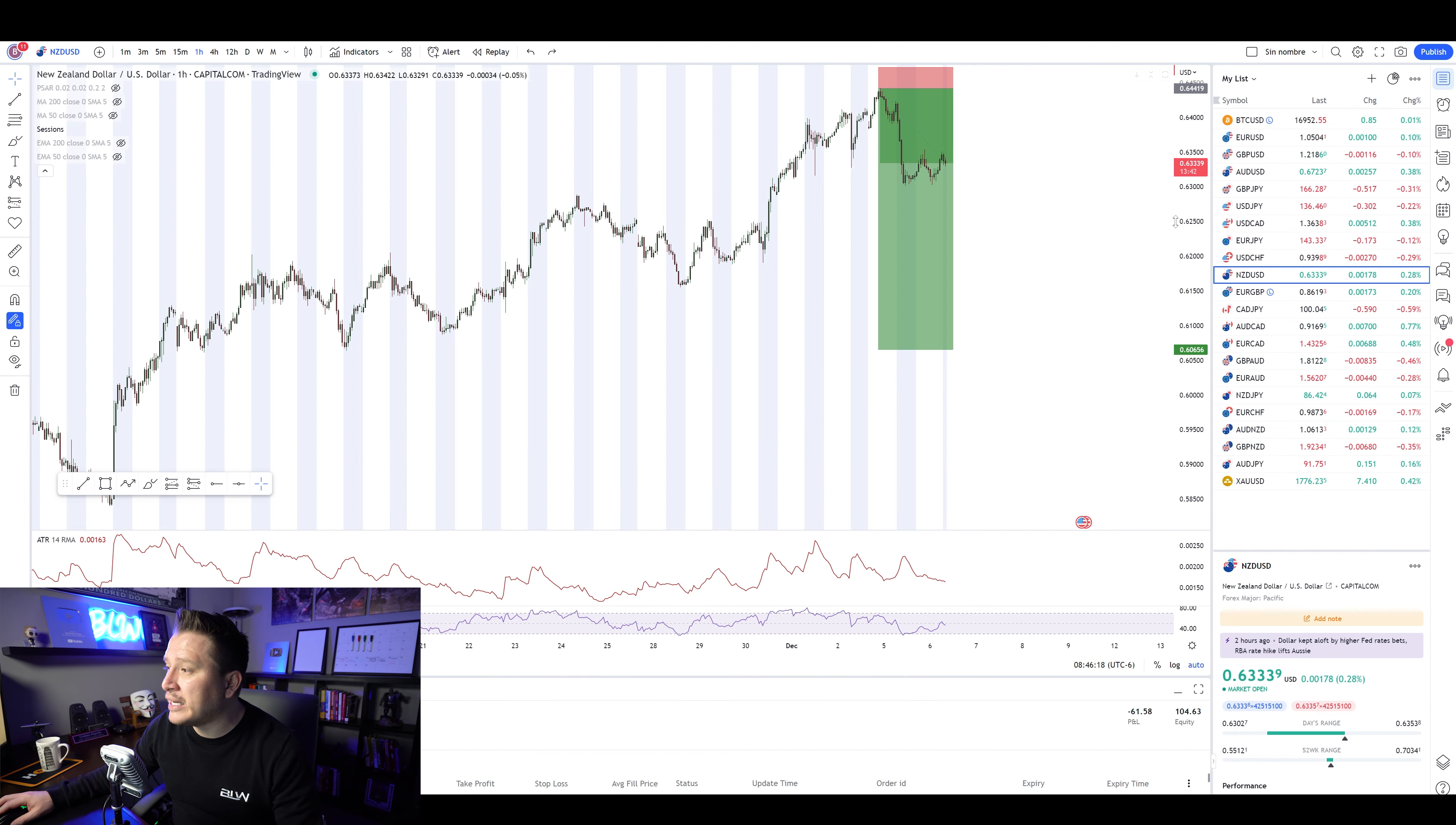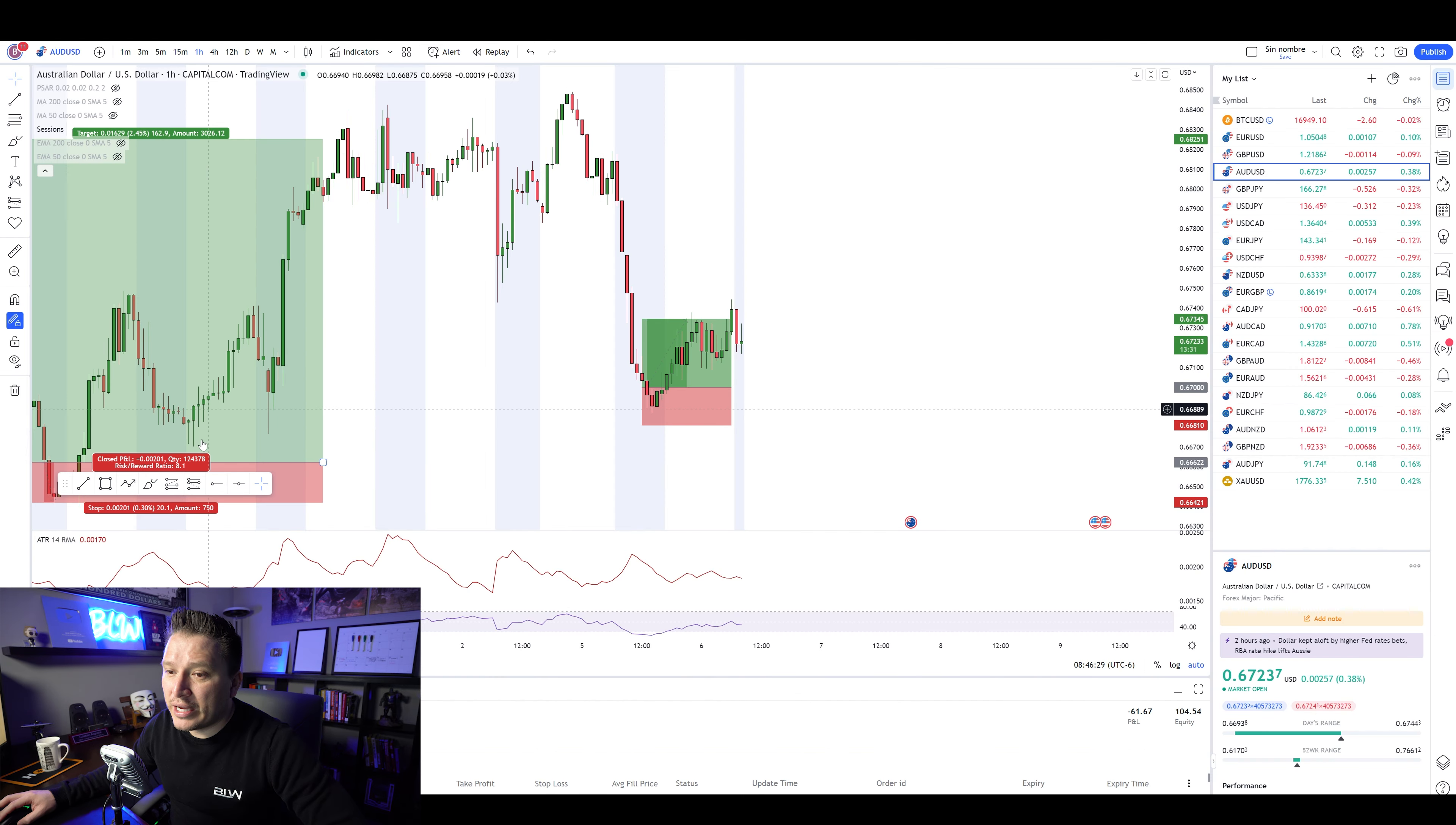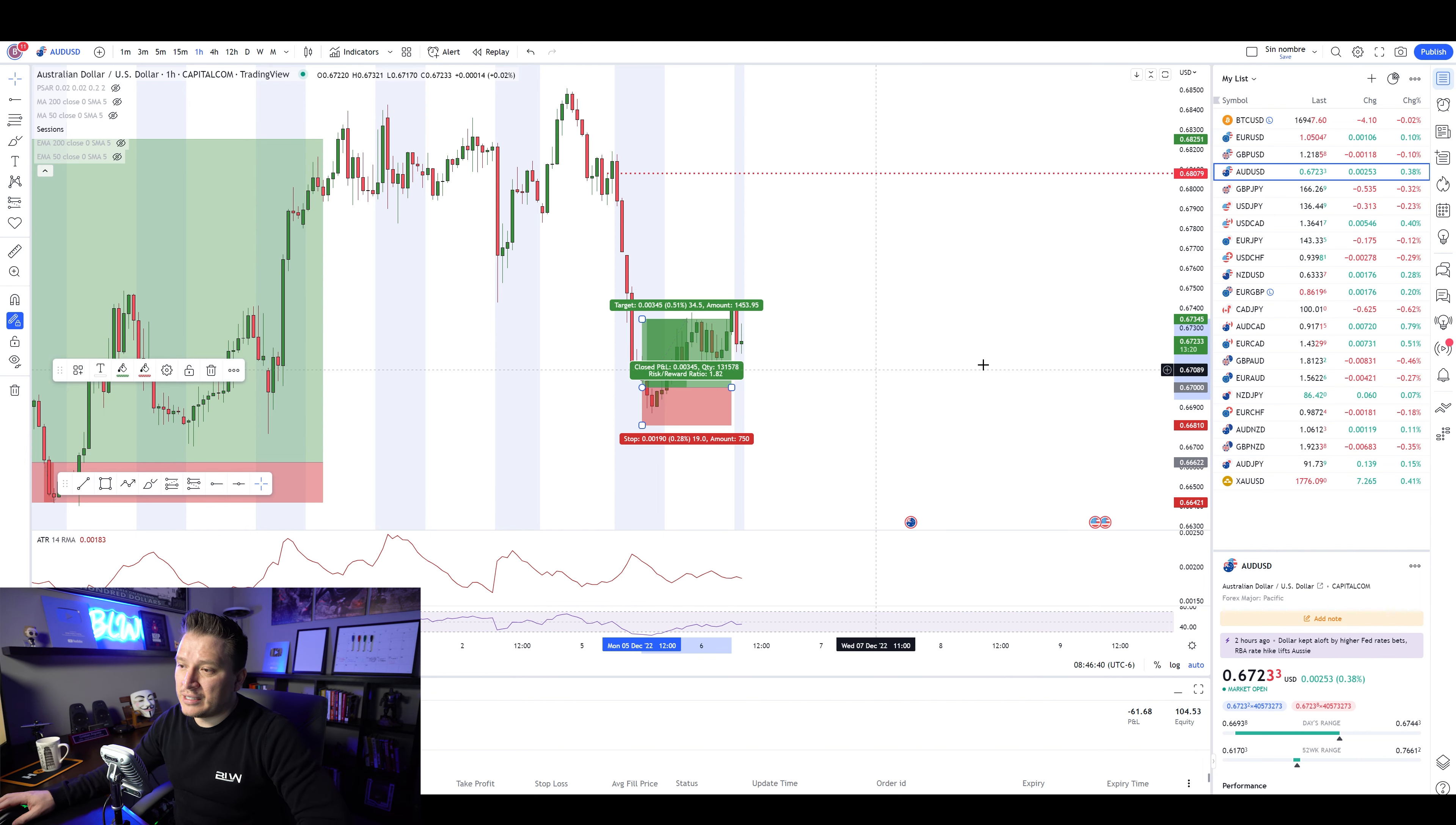Now, positions like this are actually sent all the time. AUDUSD right here. AUDUSD, it's right here. This is a position that I actually already closed because he did have a take profit at 6808, which 6808 would be around somewhere there, somewhere there. That was where the original take profit was actually sent,